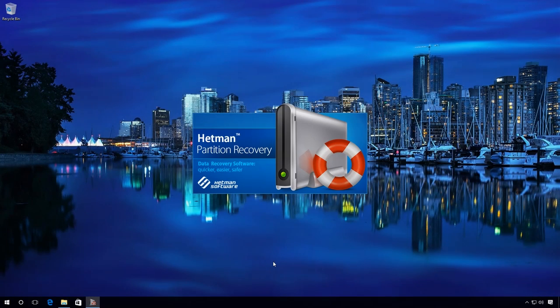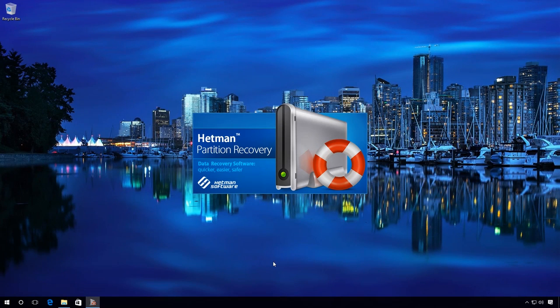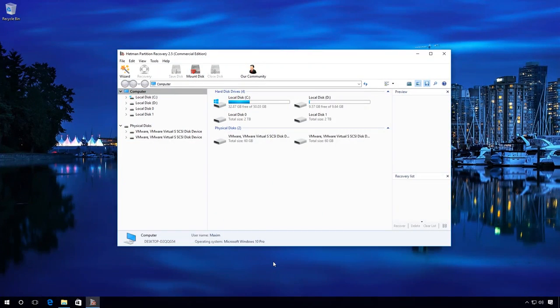So how can we recover these files with Hetman Partition Recovery? Start the program. In the Physical disks list, find the disk you need to recover and left-click on it.